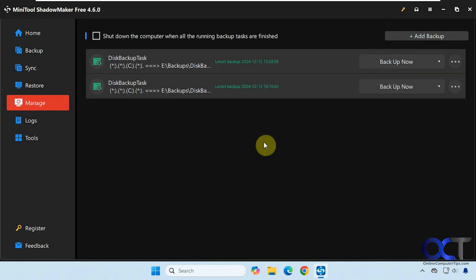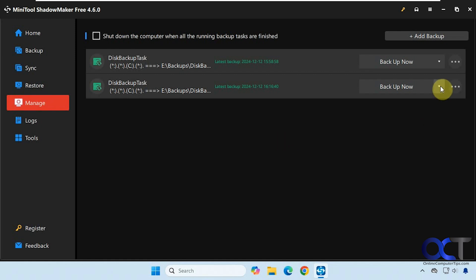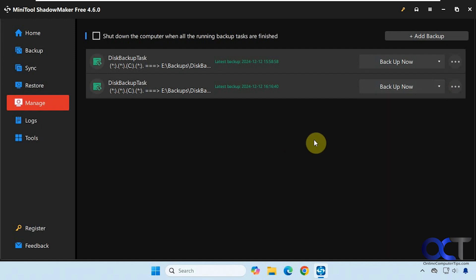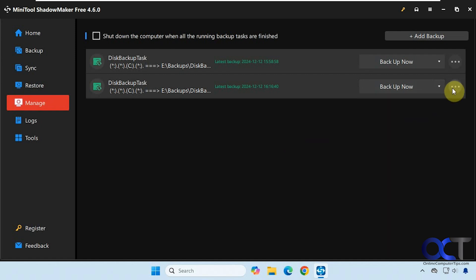So our backup is complete. And then once you have your backup, you'll notice here you could do the drop-down if you want to run it again, do a full incremental or differential. You could do that, and then you have some options here. If you want to delete it, verify the image just to make sure it's good, so that way when you do a restore you'll know it's going to work.